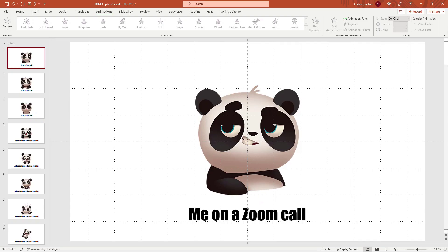And that's it. That's how to do a simple animated GIF or meme using PowerPoint. If you found it helpful, hit that like button for me and also think about subscribing for more content like this. Thank you so much for watching.